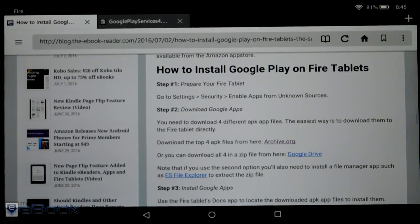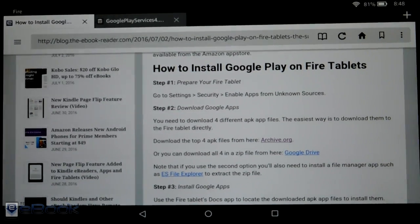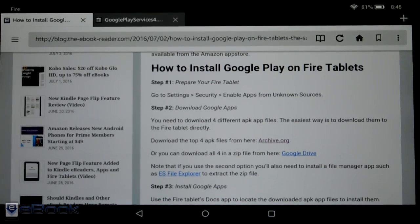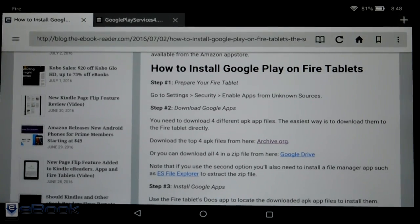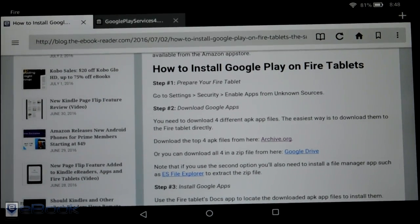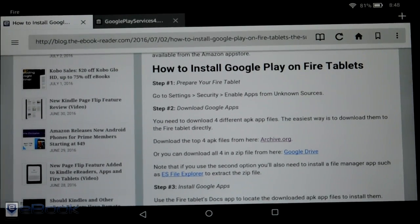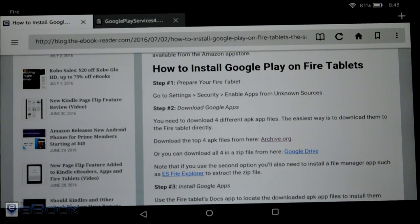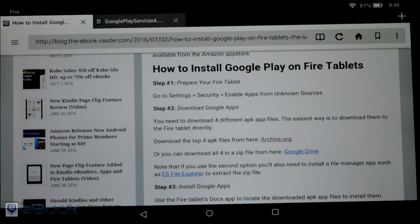So I've got the $49 Fire tablet right here. I've got a link to this article in the description and I'll also put it on the video. You guys can install the Google Play on your Fire tablet really quickly.